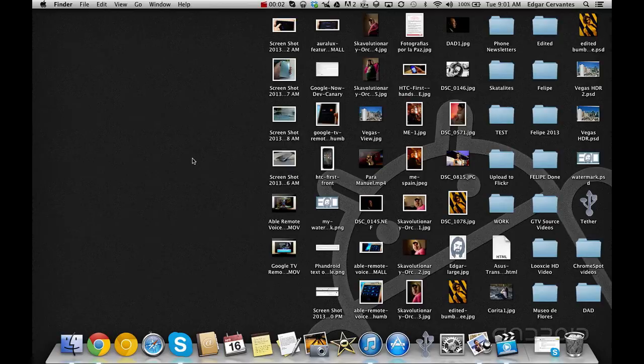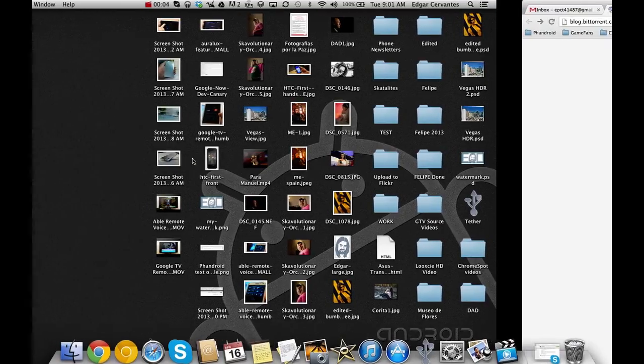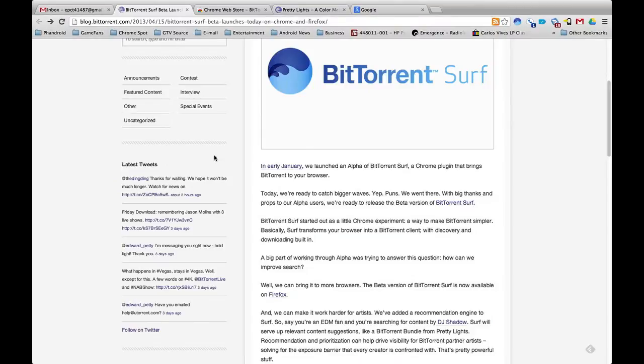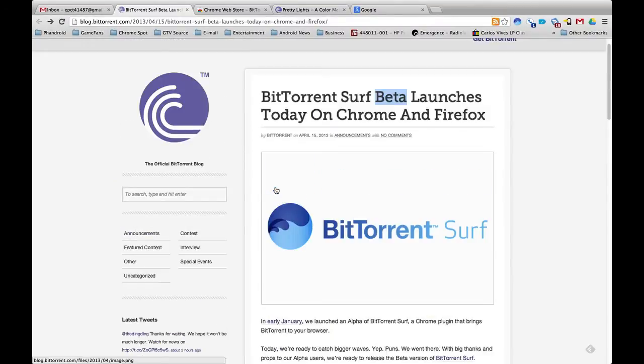Hello guys, Edgar with ChromeSpot.com and today we're checking out this very nifty extension that just got released.